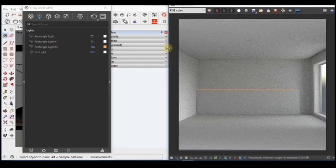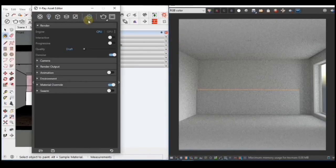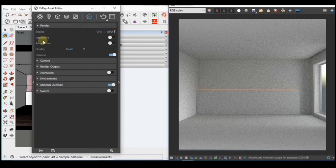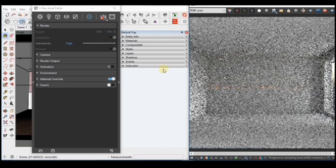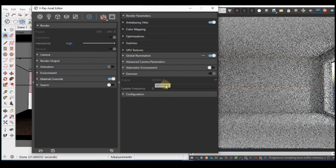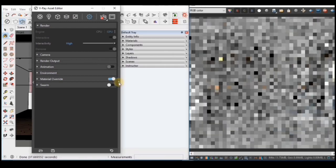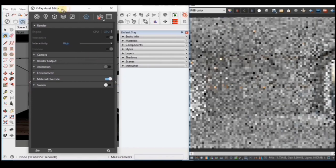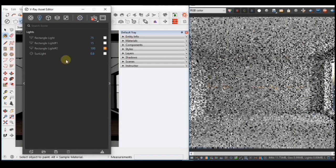So I'm going to be using the interactive render here so I could see a fast preview of the changes I'll be making and I'll turn on the Nvidia AI Denoiser and increase the update frequency. As you can see, this is still a day scene.